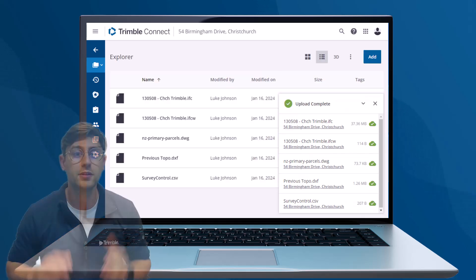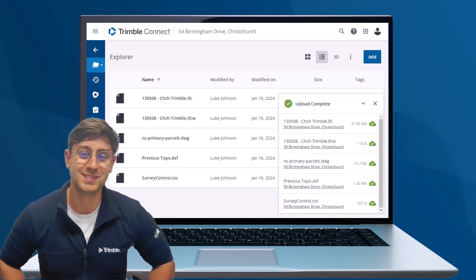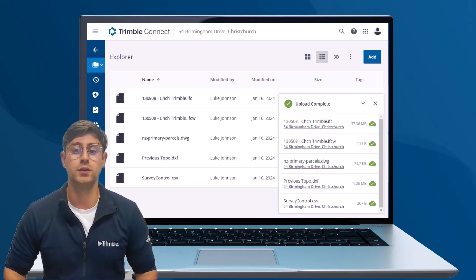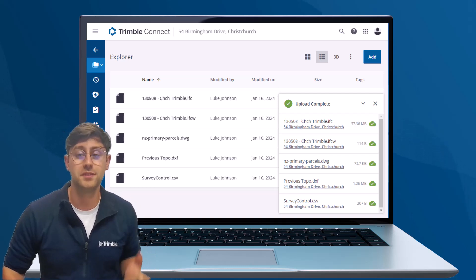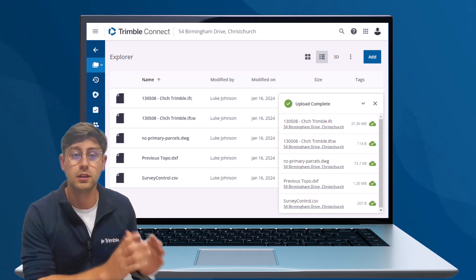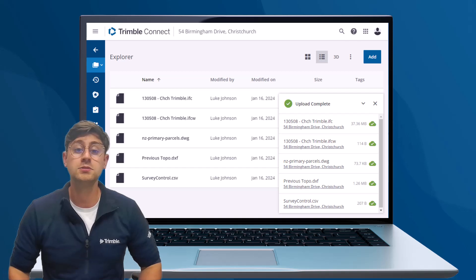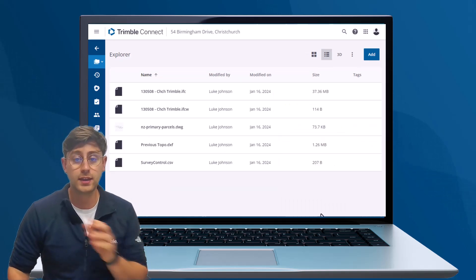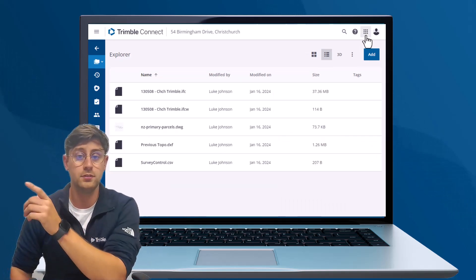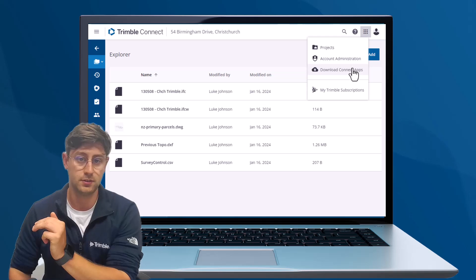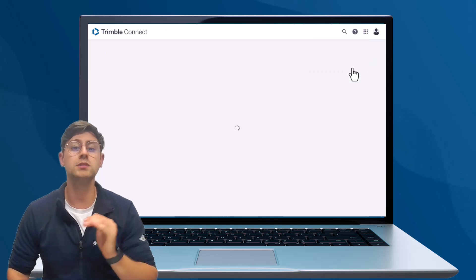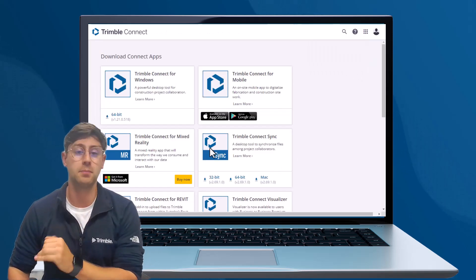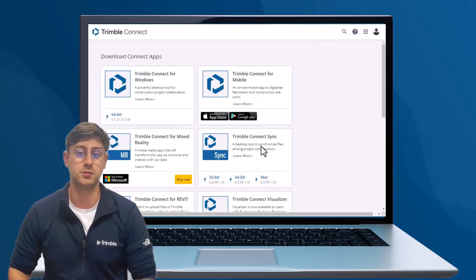The Trimble Connect Sync app is ideal for users who want to synchronize the cloud with a local drive. In Trimble Connect web, navigate to the More button and select Apps. Download the Trimble Connect Sync app for your desktop.